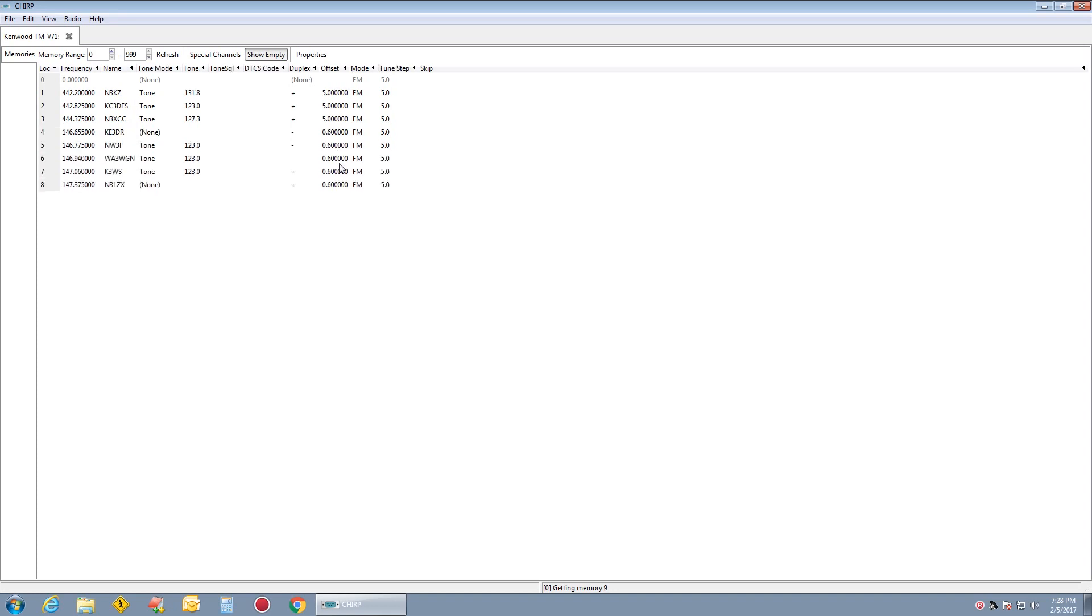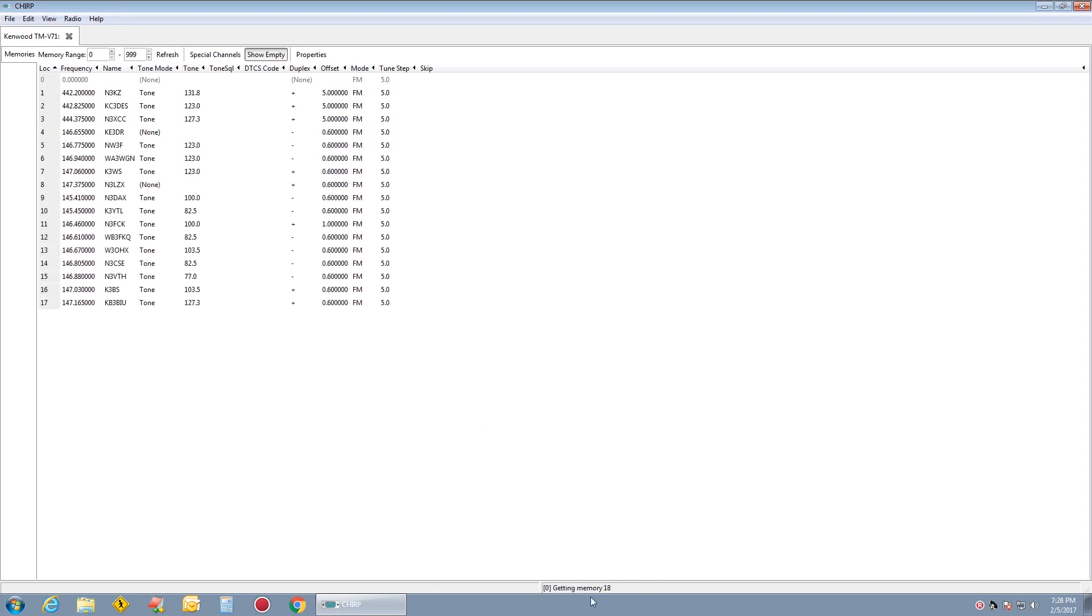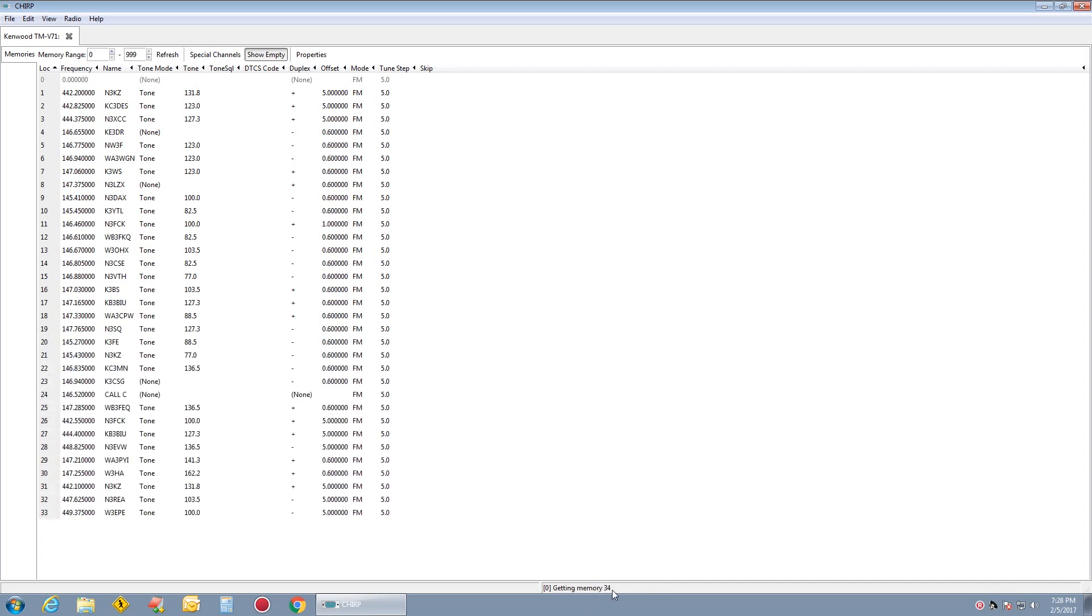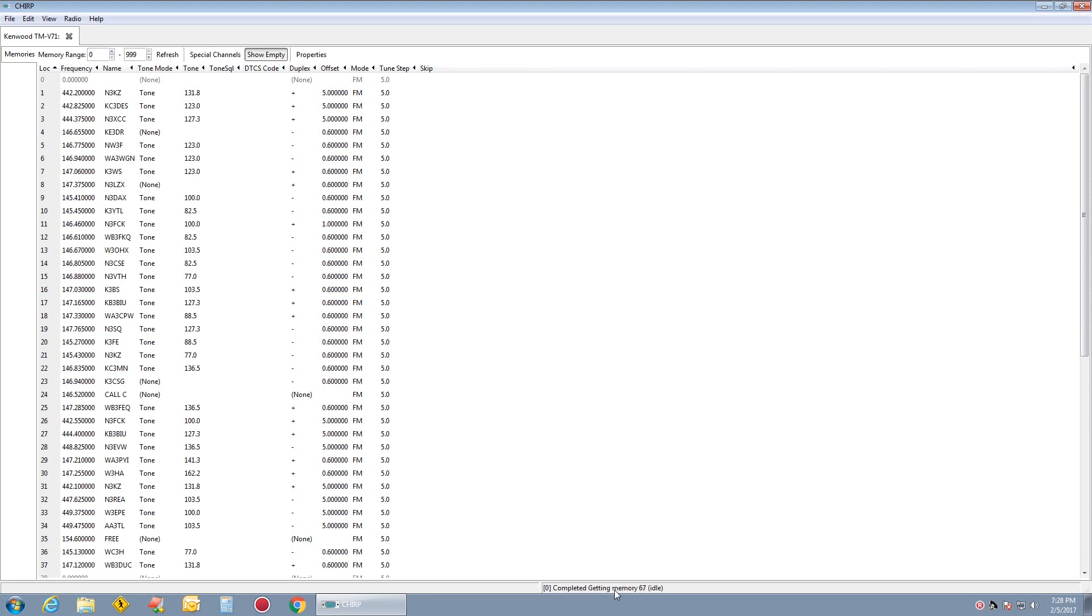It will start reading all your memories in the radio. There's 999 of these. Let it go. Let it go down until it reads all of the 999.